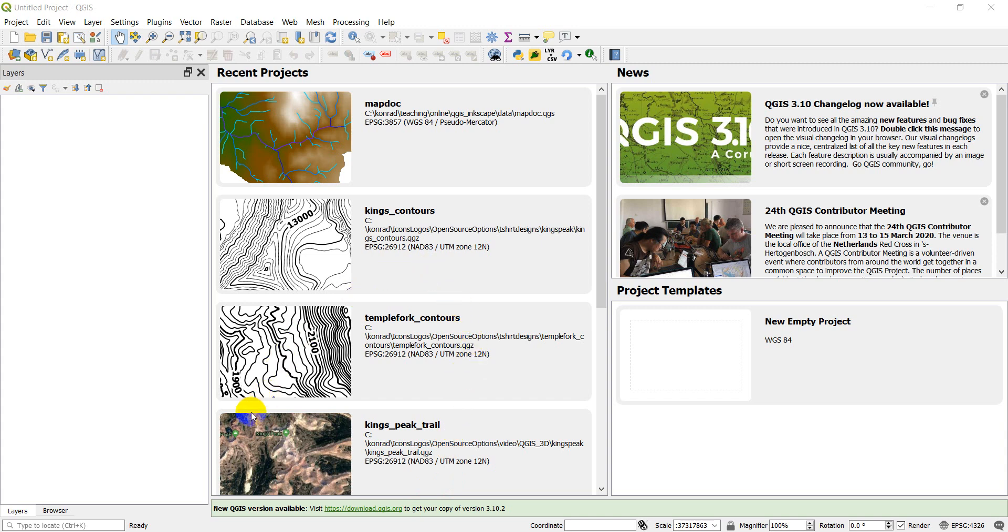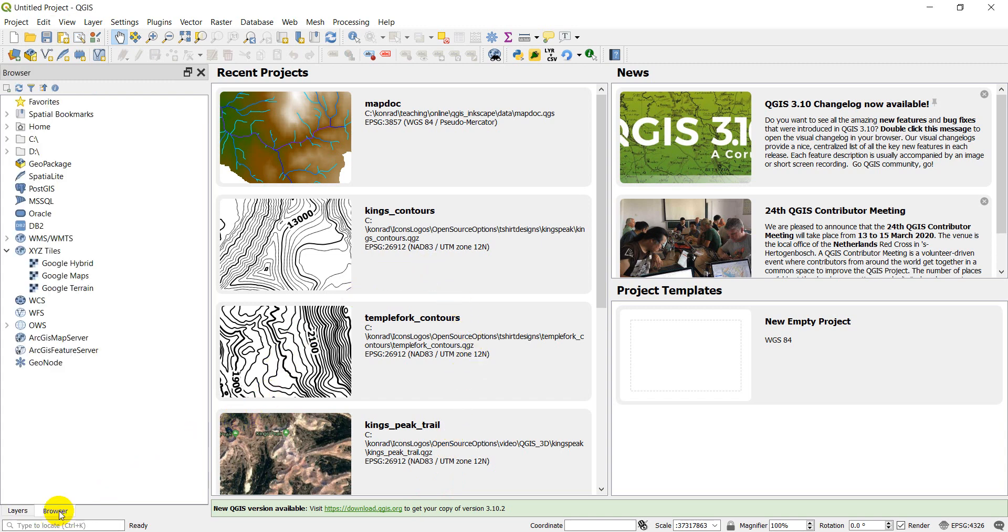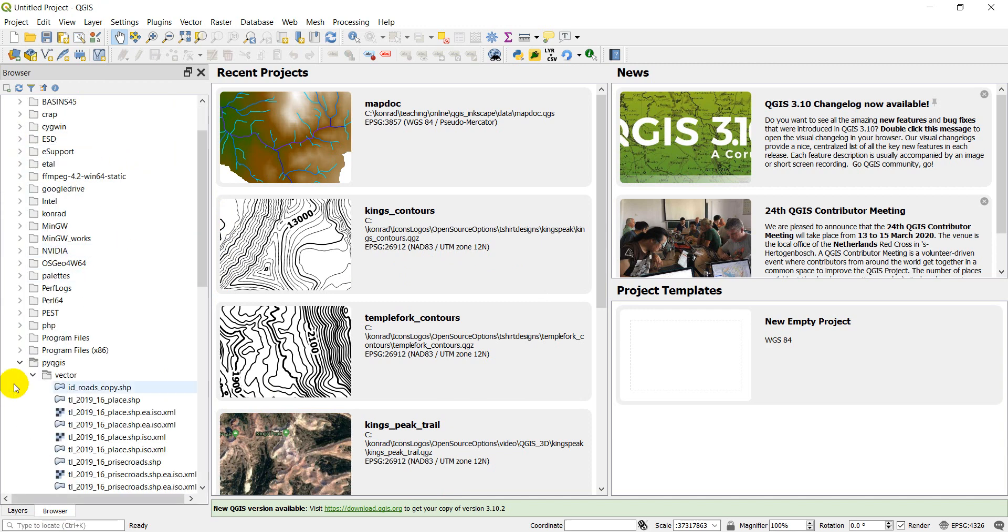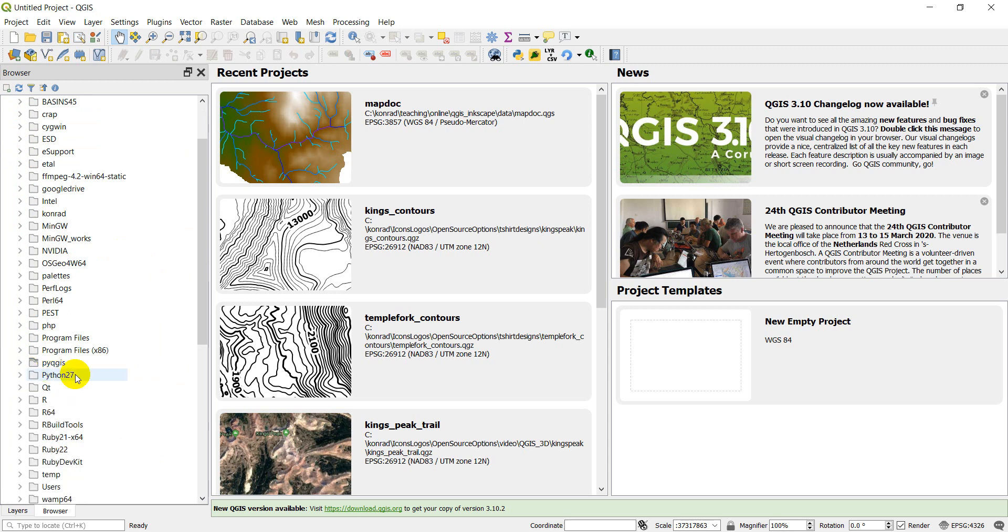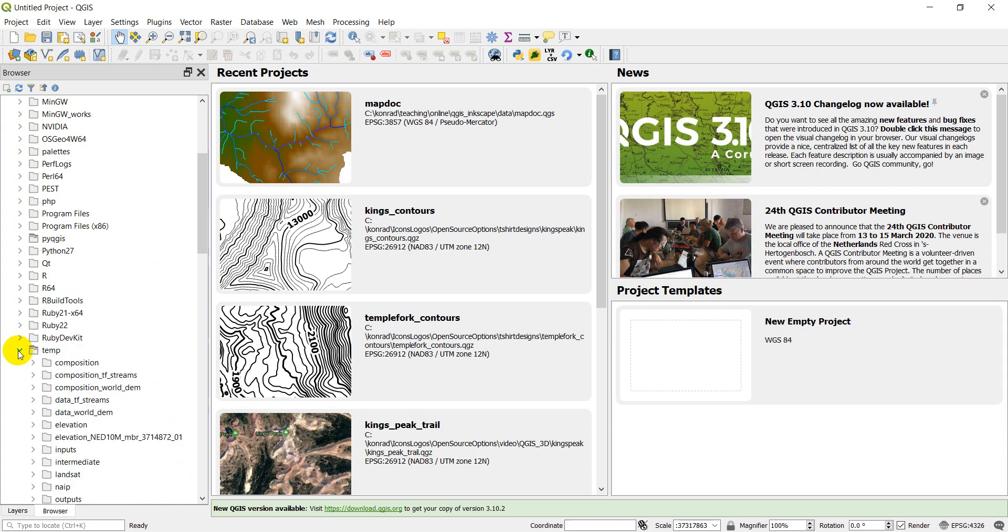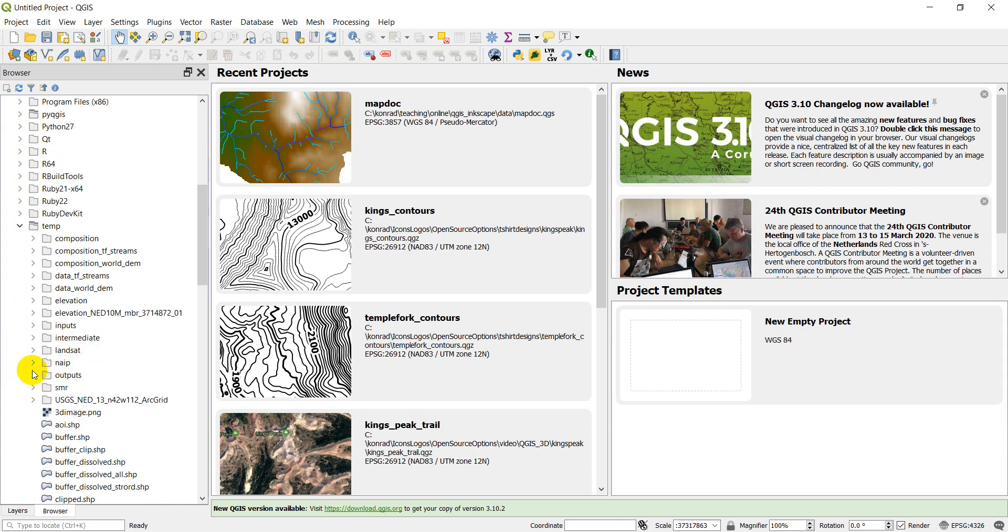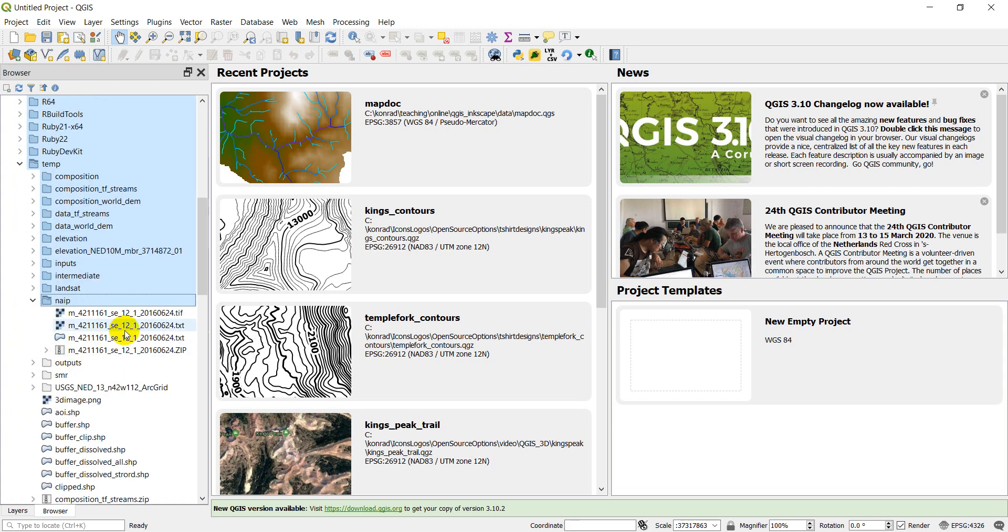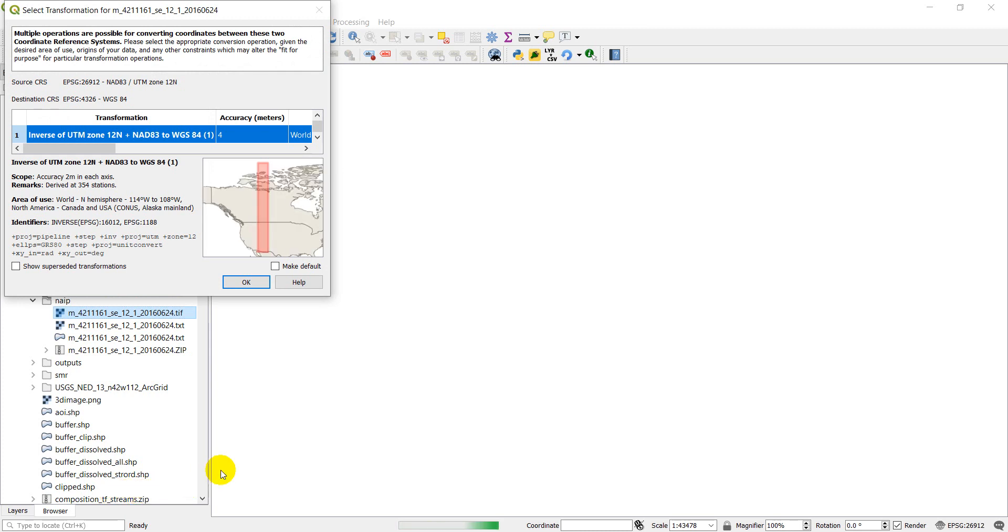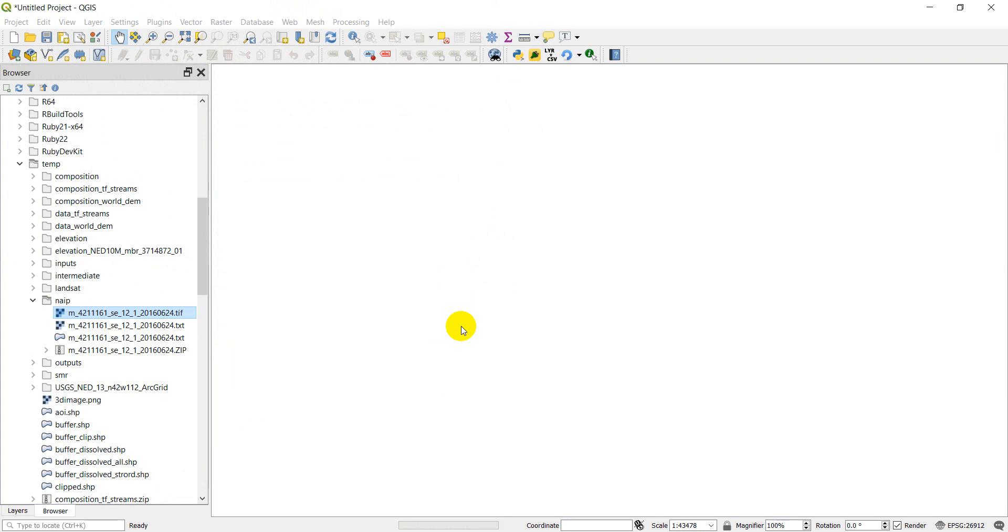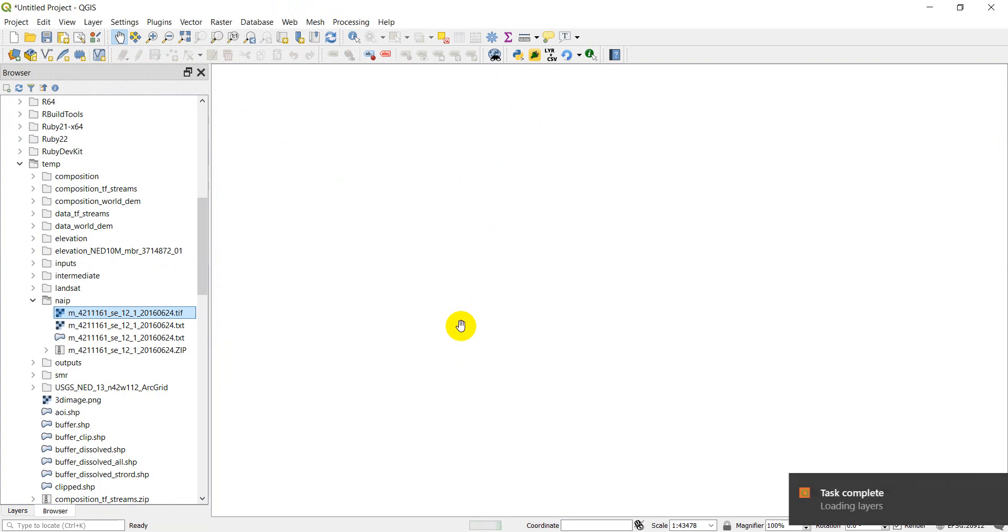Alright, I've got QGIS opened up. Let's go find those files we downloaded, our Landsat and NAIP files. Mine are on my C drive in the temp folder. I'm going to go ahead and grab that NAIP first and I want to grab this TIFF file, and I'm going to add that in. So this is in UTM Zone 12 North, and it's going to convert this to WGS 84 just for viewing purposes.